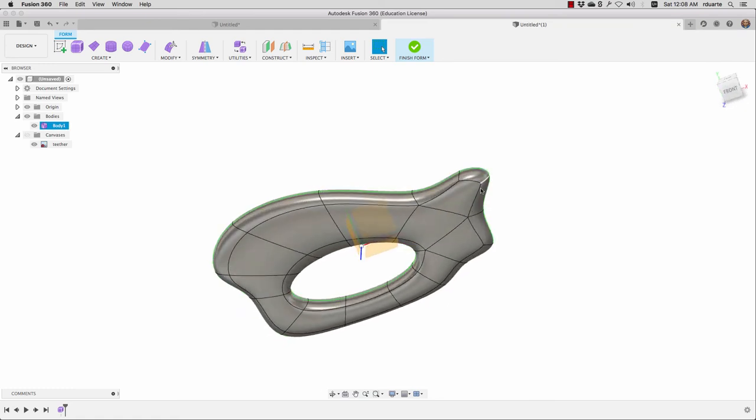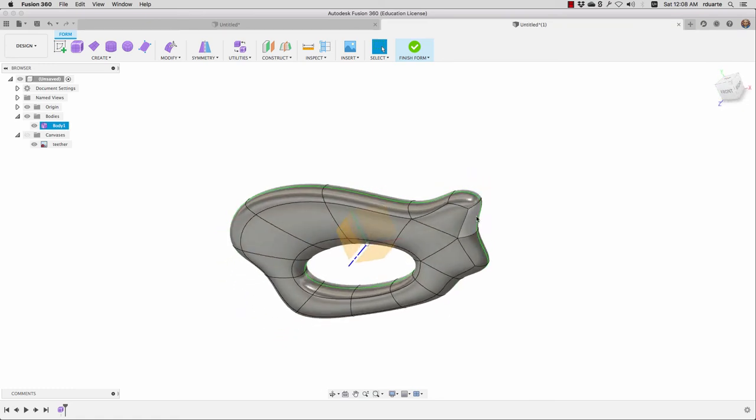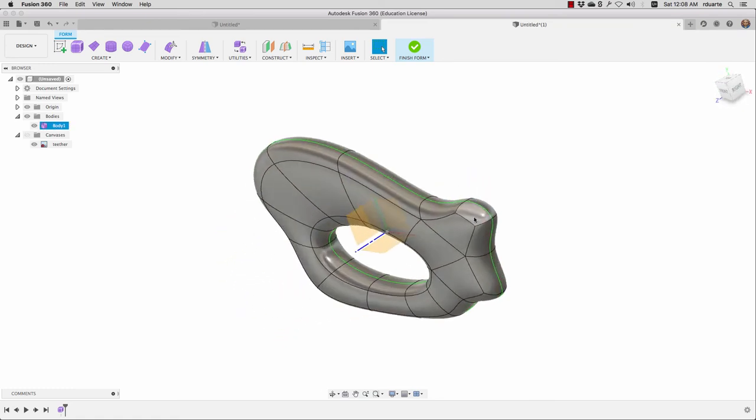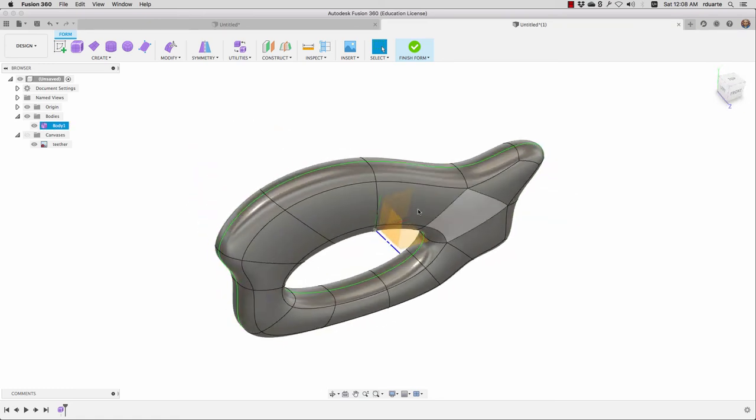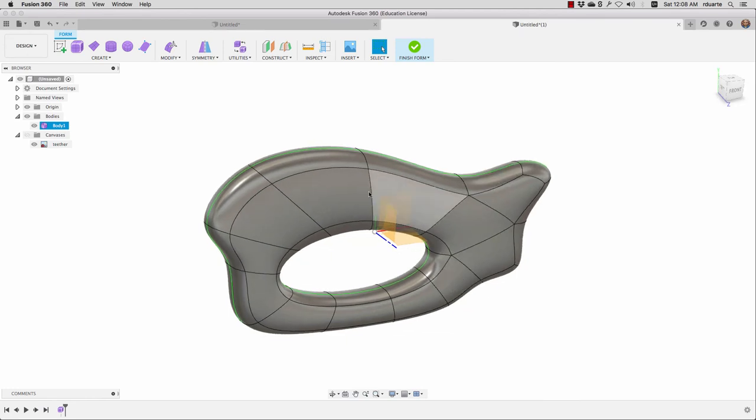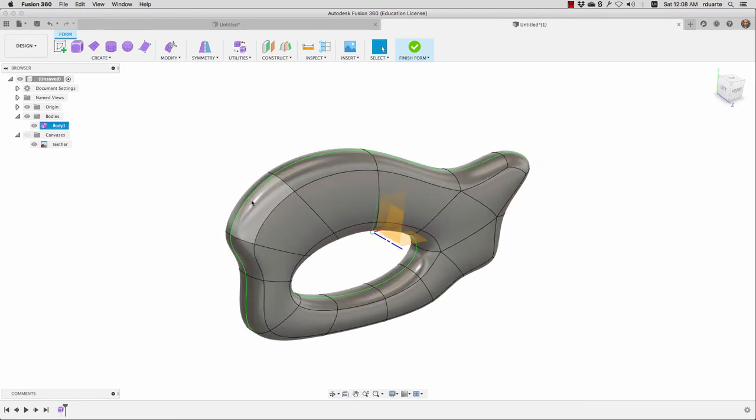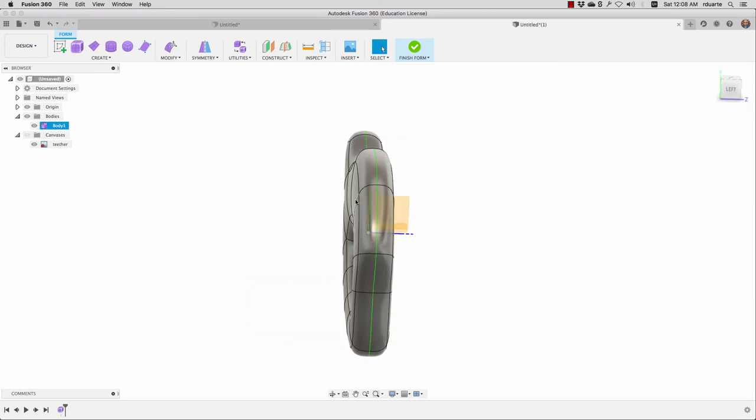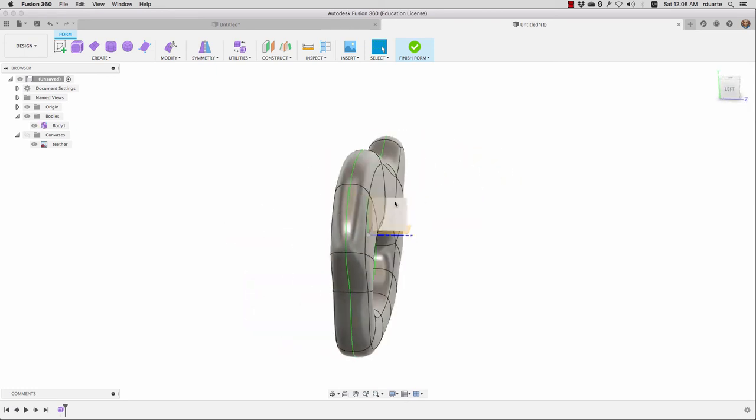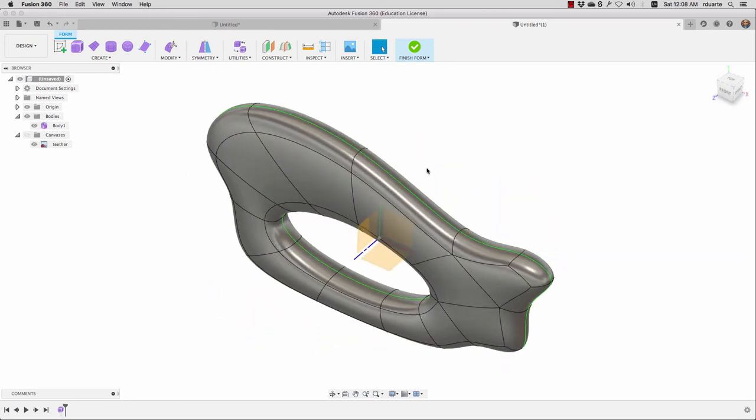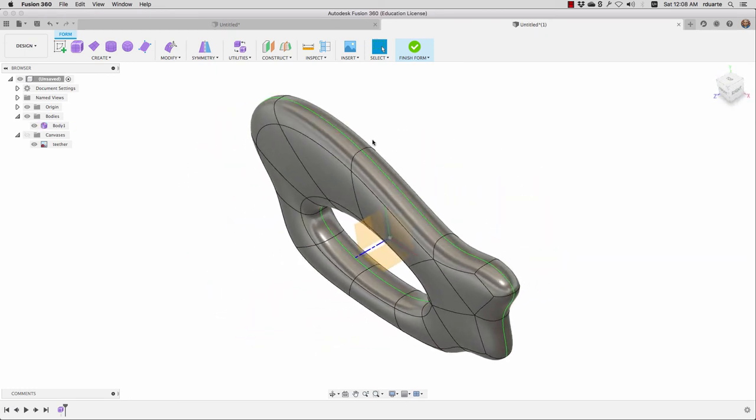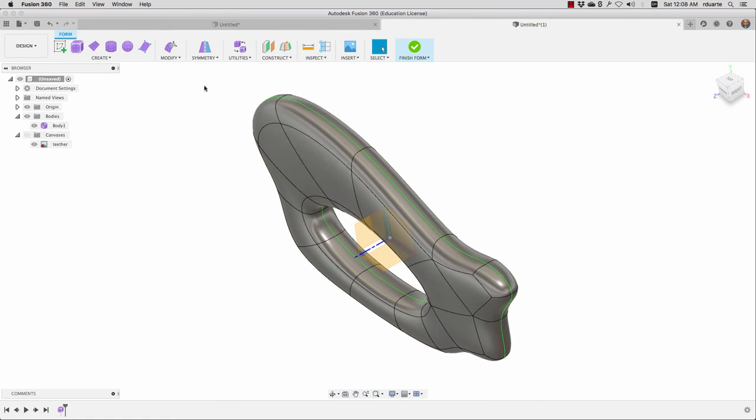I think there were some benefits to doing this this way rather than trying to make a sketch and extruding it and then adding some fillets. We get much more interesting curves here than if we just filleted, I think.